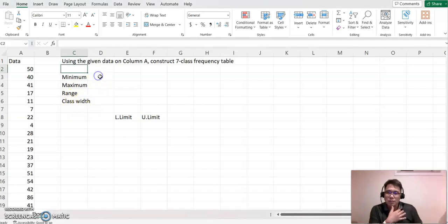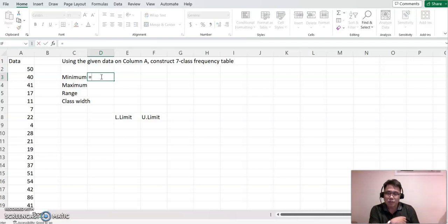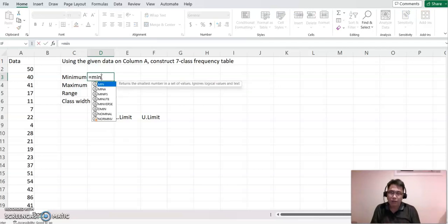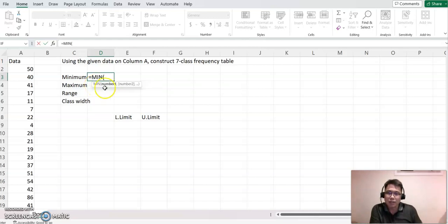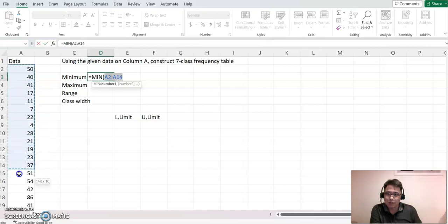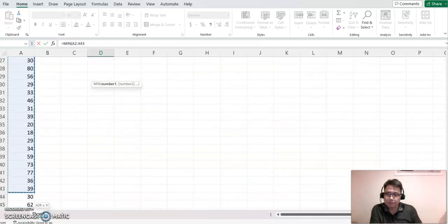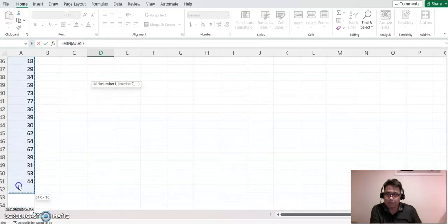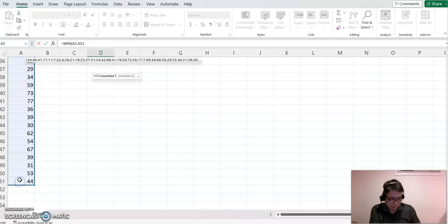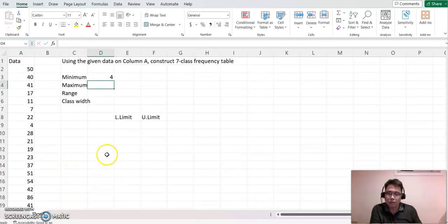So minimum case. You just click equal sign and type min and that command is going to represent minimum for Excel. Click that, and then you highlight all this data, click enter, and as you see, minimum here.